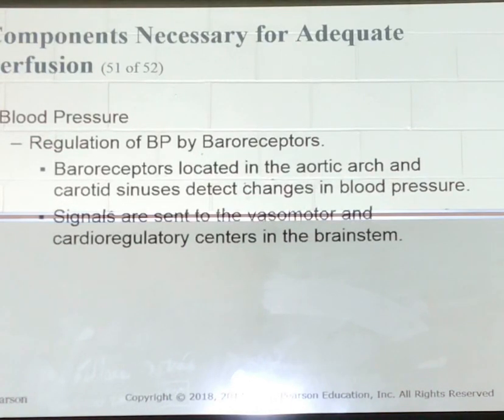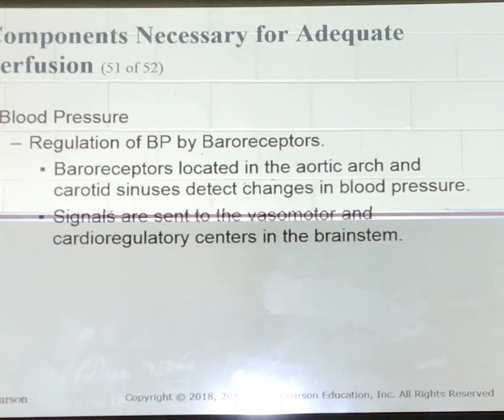The sympathetic nervous system is going to increase your blood pressure, increase your heart rate, and increase your respiratory rate. The parasympathetic is going to decrease everything.